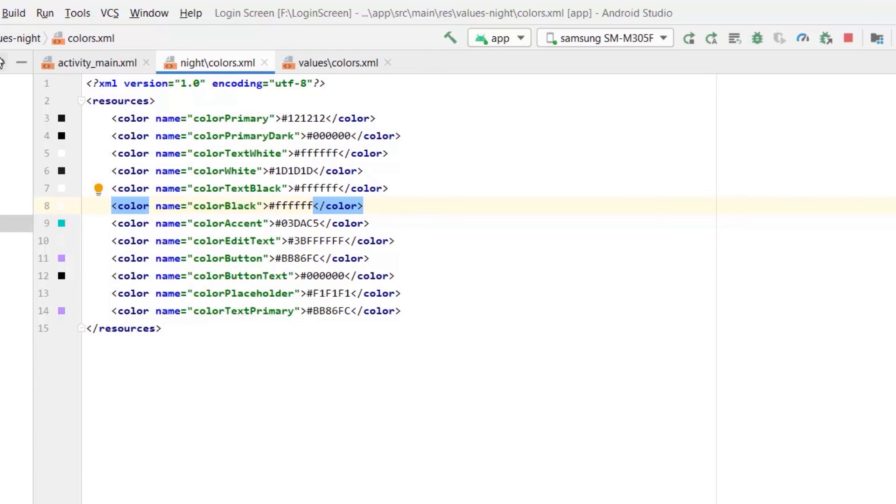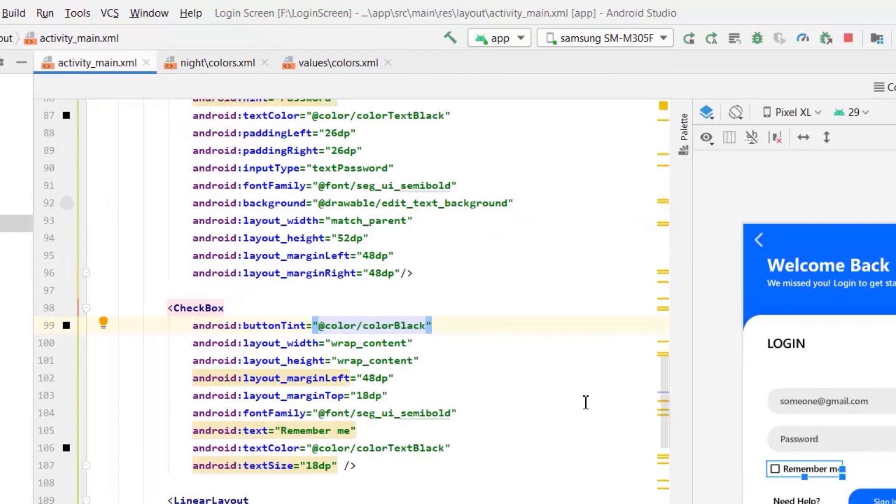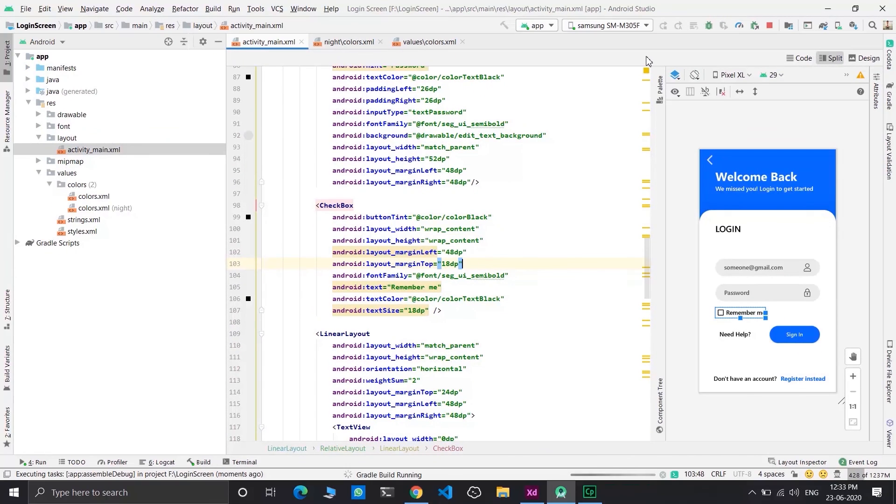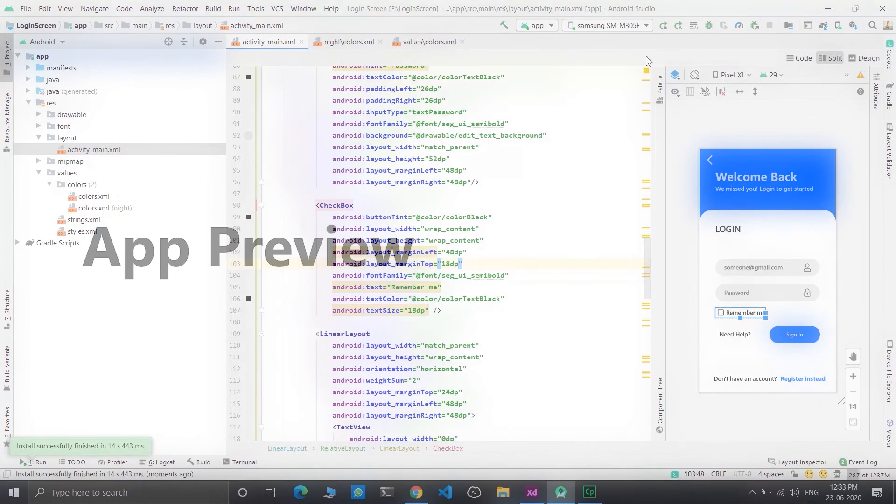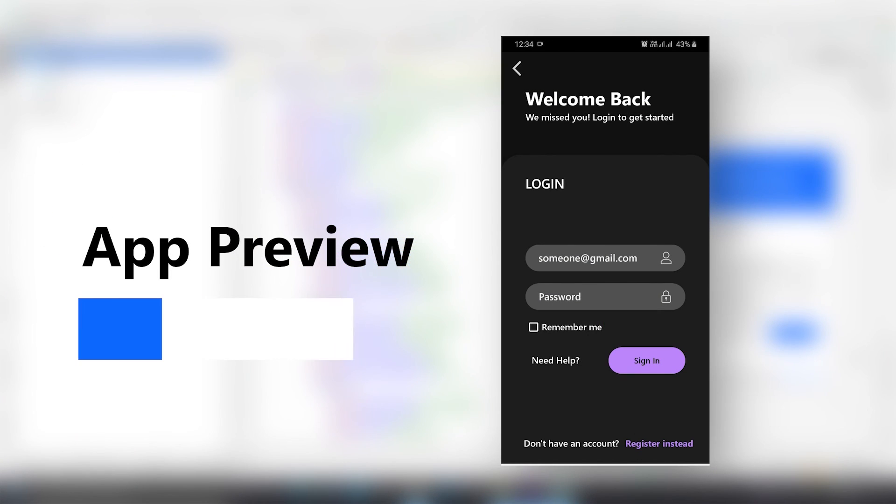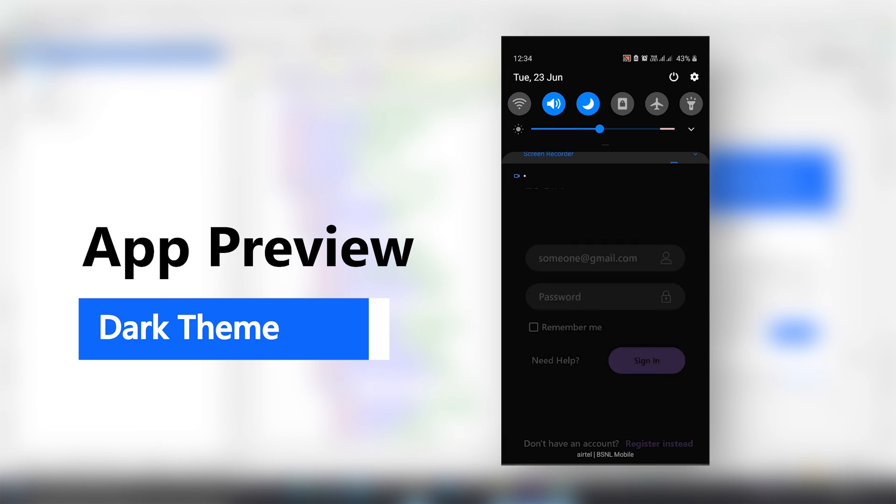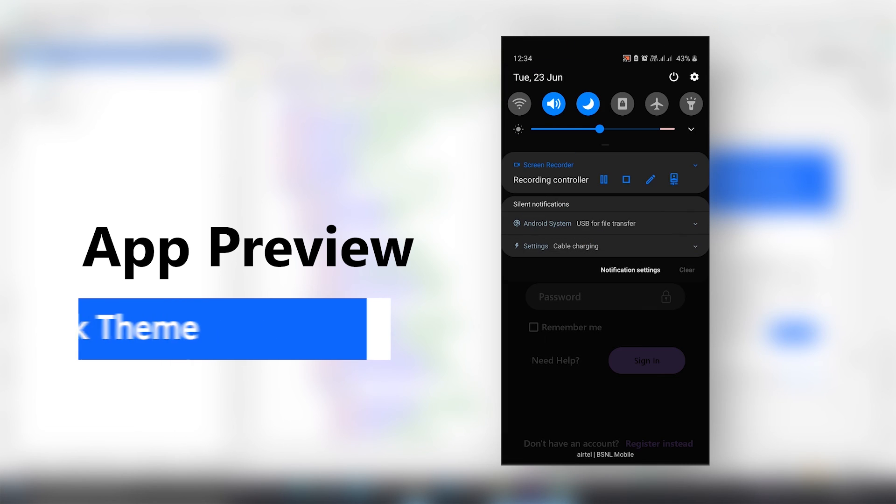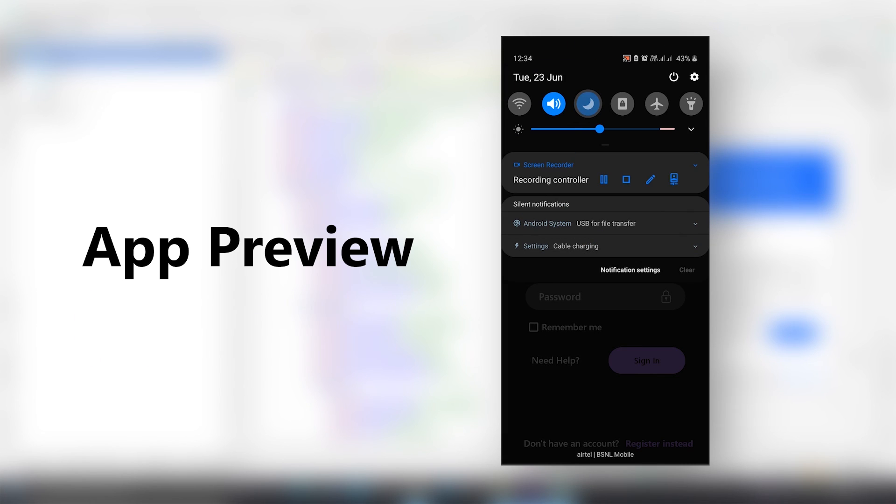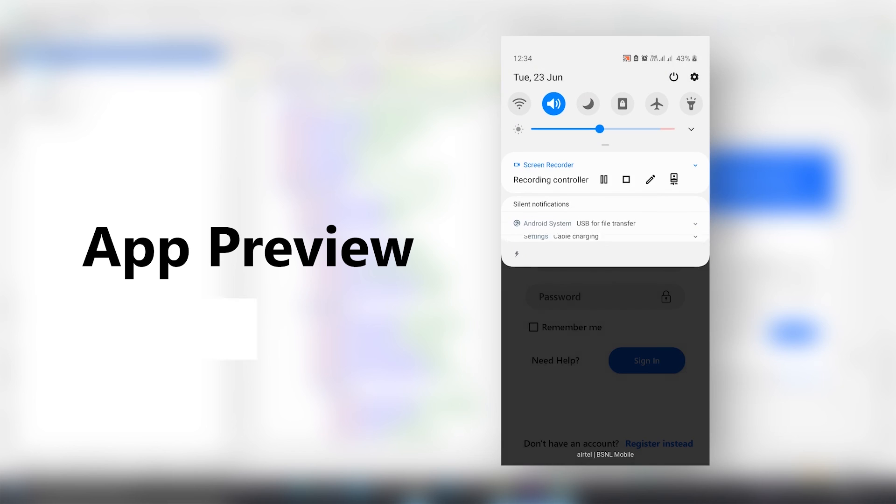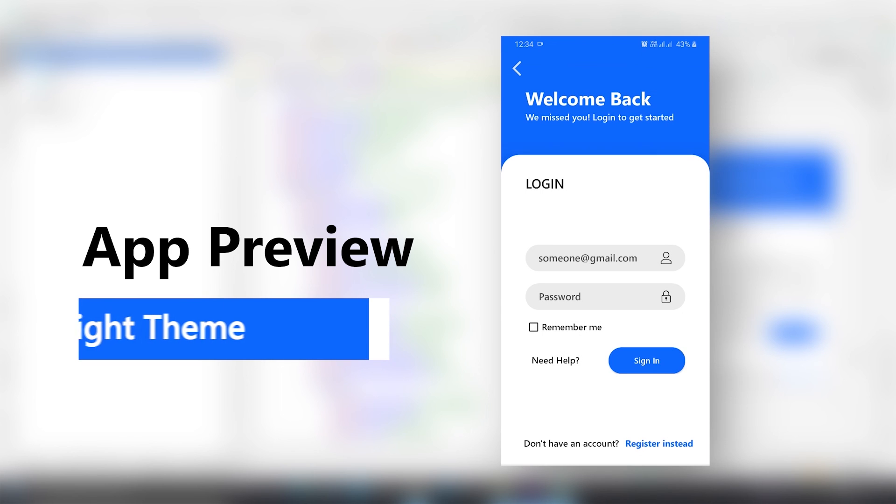With this, we made all the tweaks we had to do. Now let's preview the app. So now we successfully changed all the colors and our app looks perfect.